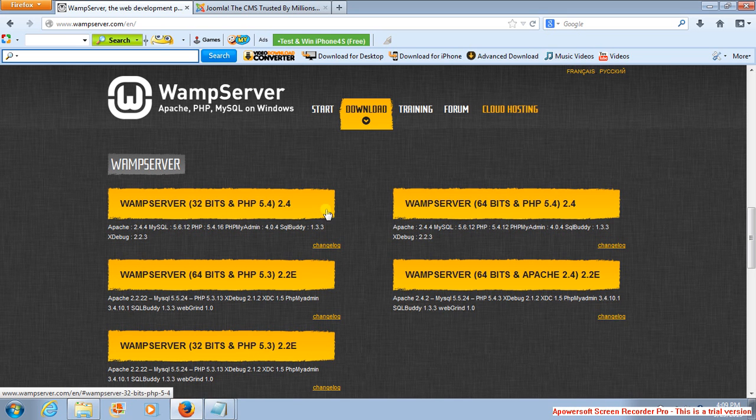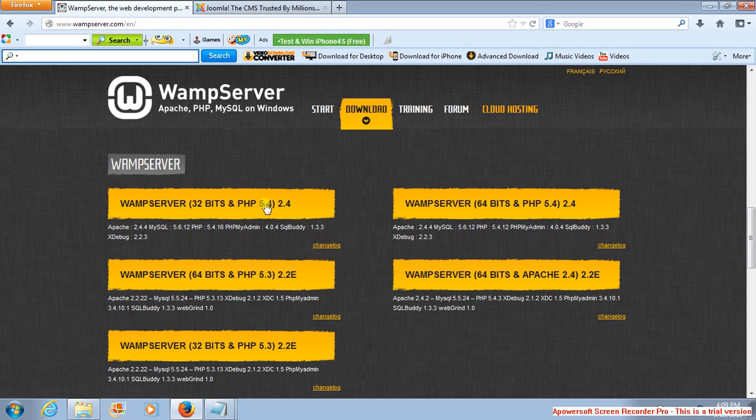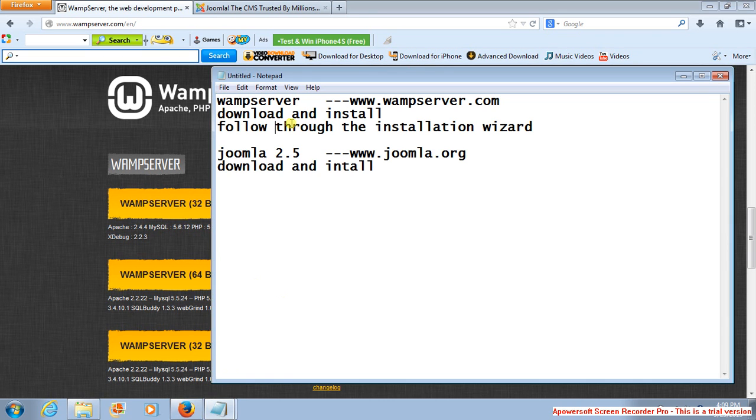It's better we download this one that is latest. If you're using 64-bit, it's better that you just download this. If you're using 32-bit, you can just download this. So after the downloading, you just follow through the instruction and install it.